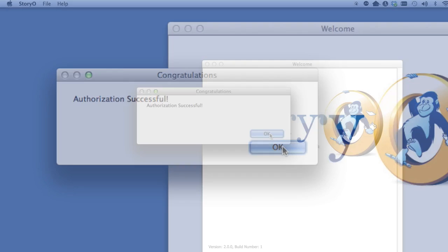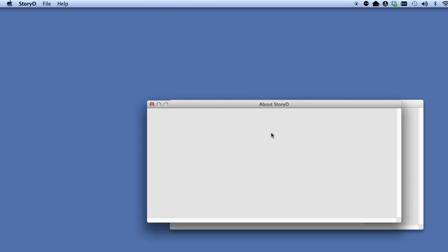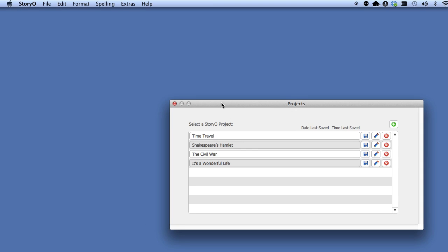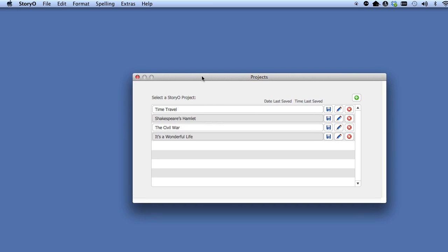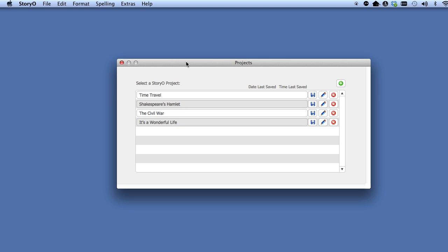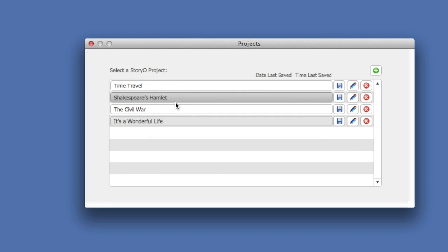Now that Storio is authorized, you will be taken to the welcome screen. Go ahead and close this. Great. Now we can begin by sampling some of the projects loaded into Storio.